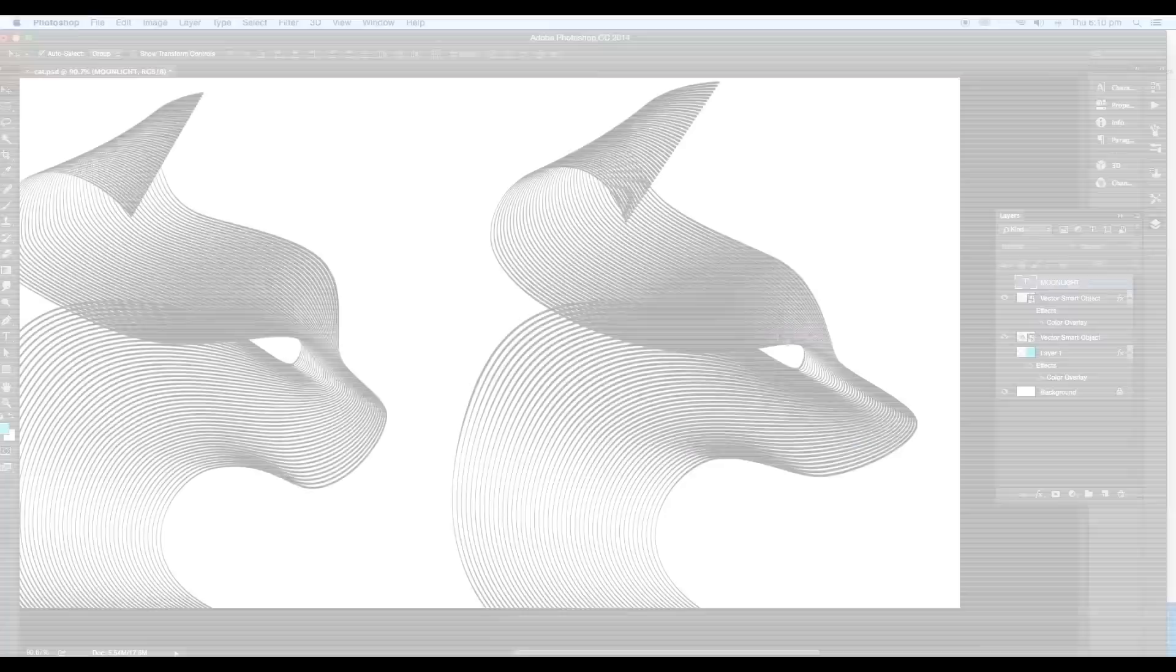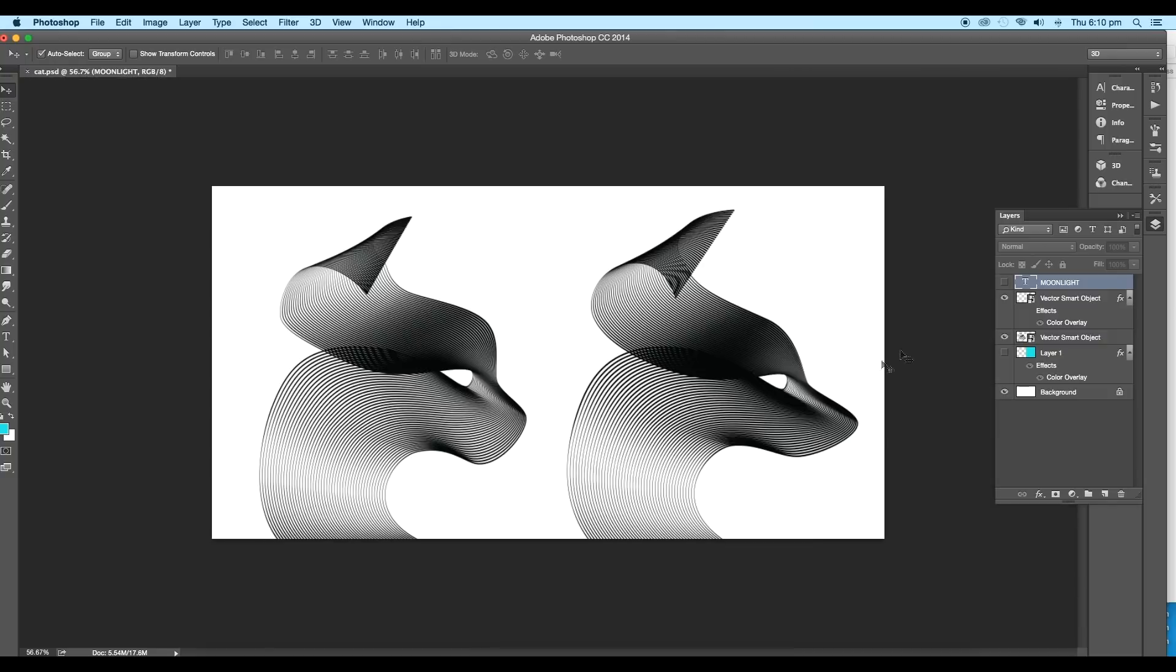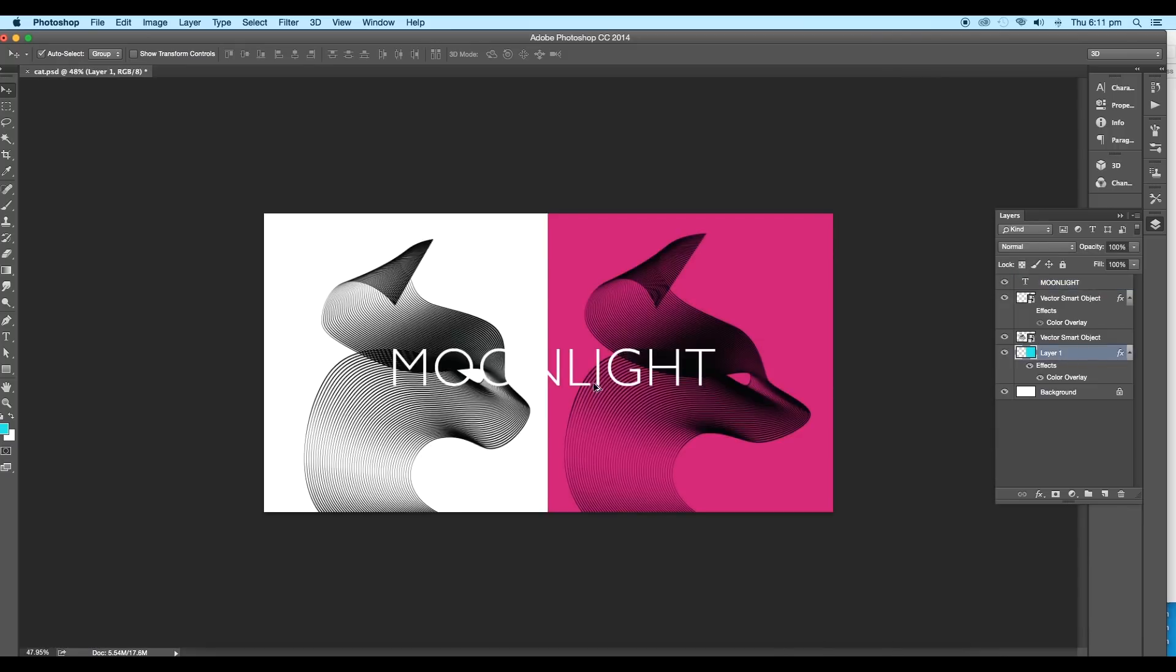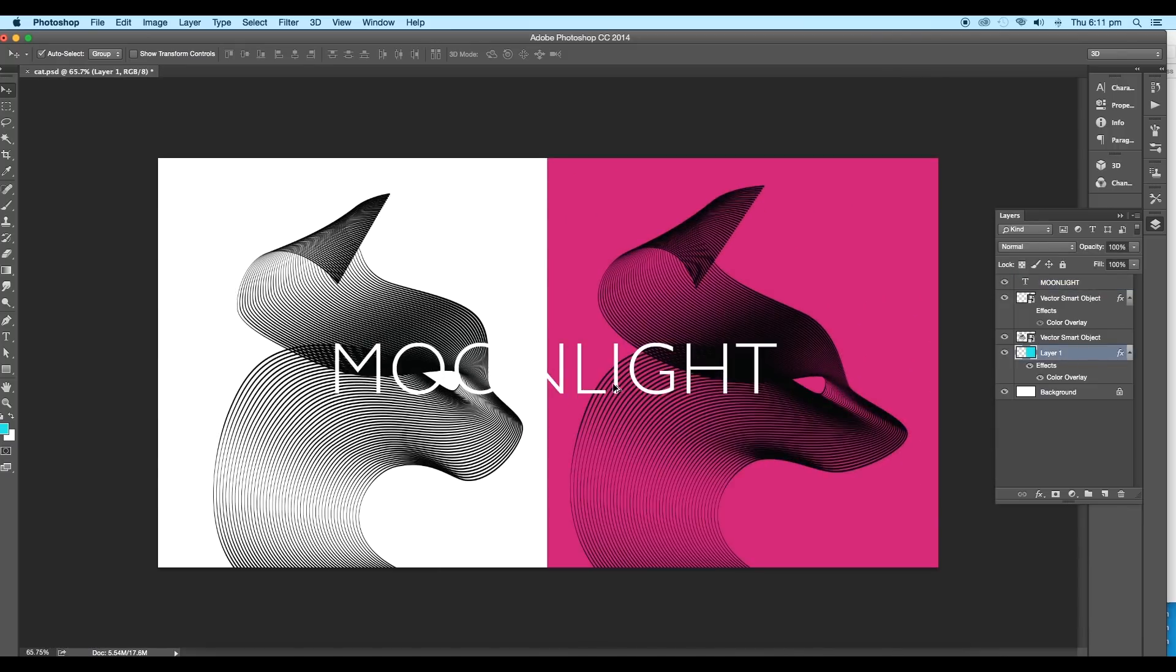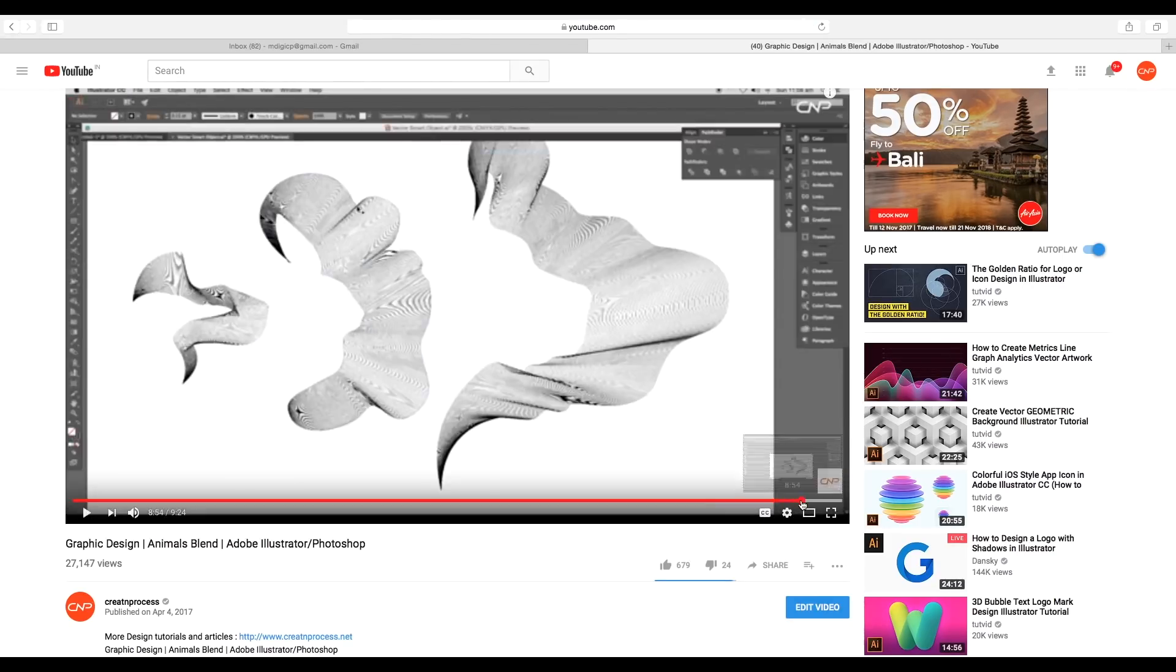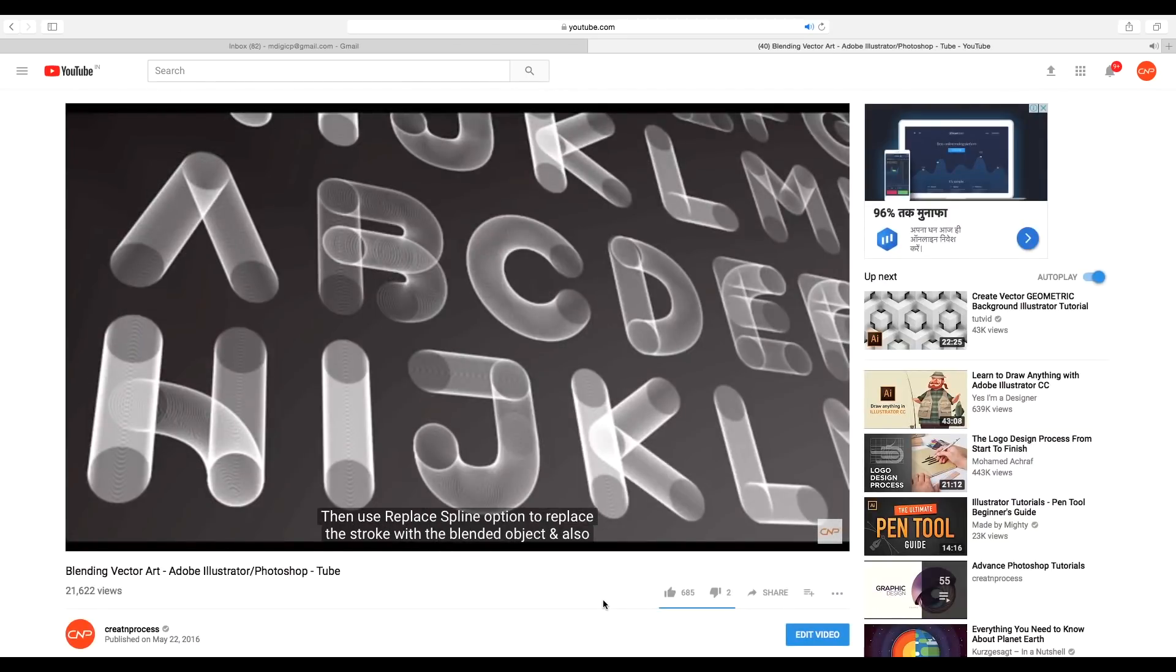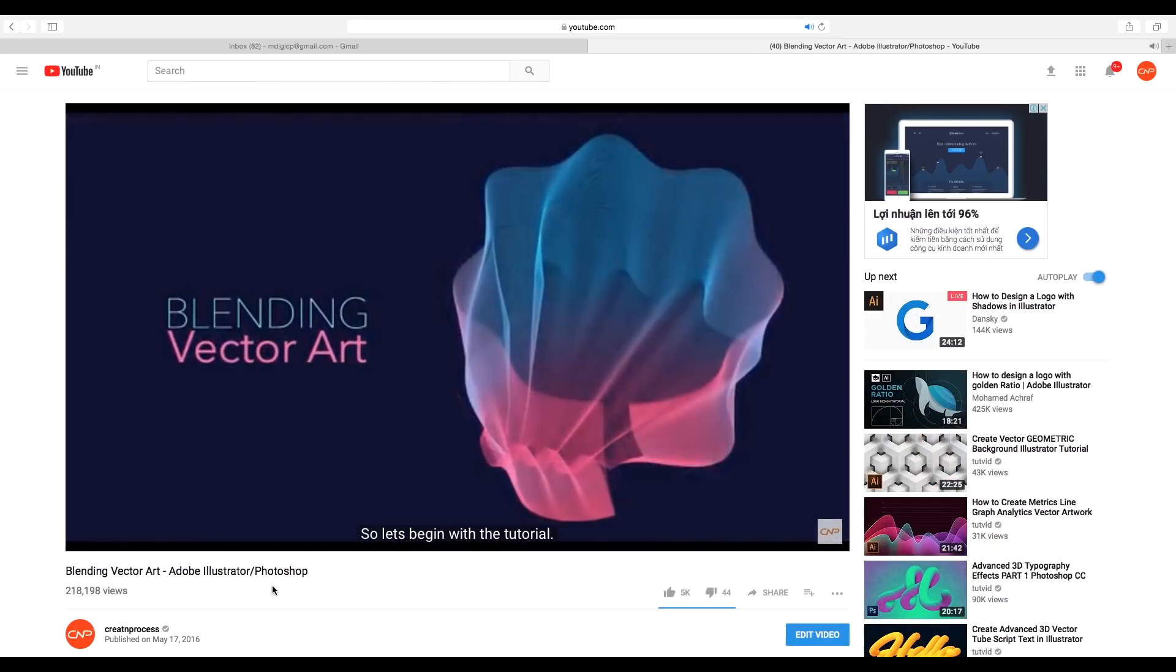Hey guys, welcome back to another episode of Creative Process. Today we'll be creating another blend vector art, but this one is totally different from our previous designs. In the previous vector art episode, we created animal blends, tube vector art, gradient blending, and text blend.